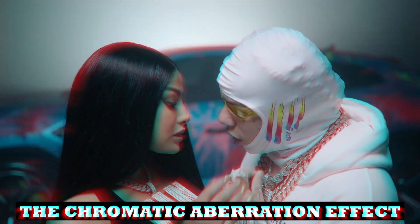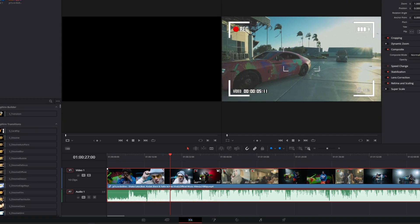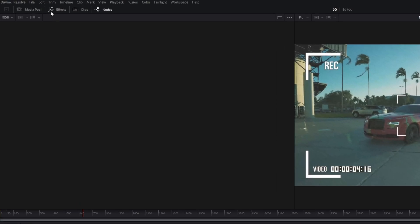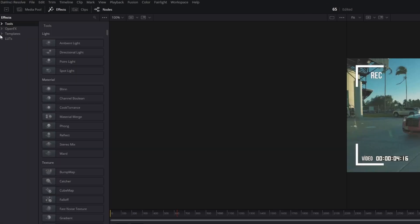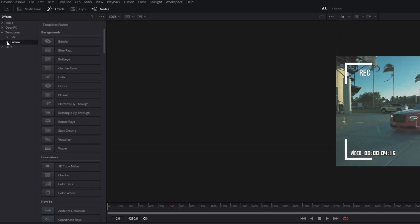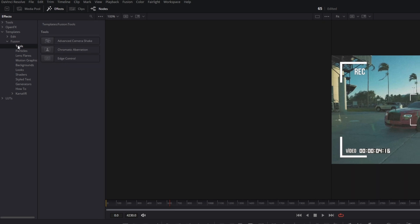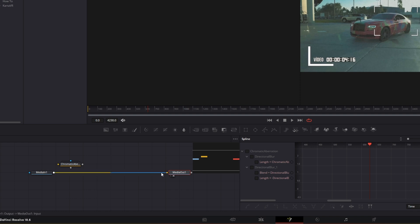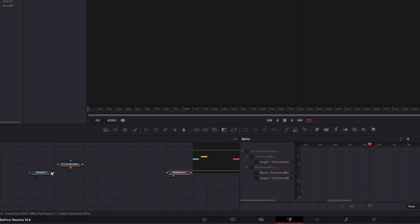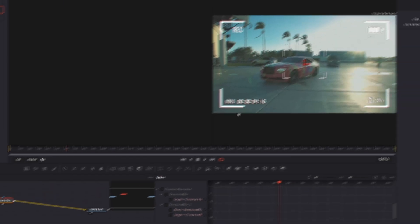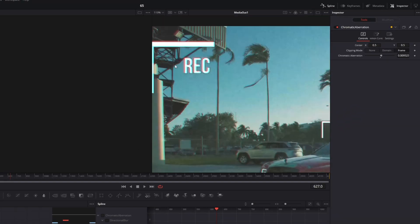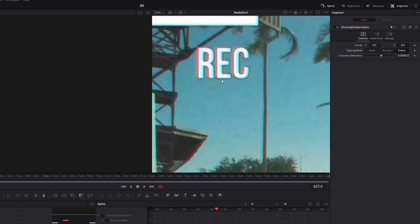The Chromatic Aberration effect. First, go with your clip into Fusion, then open the Effects tab, go to Templates, then go to Fusion and open Tools. Now drag and drop the Chromatic Aberration effect into the Node field. Disconnect the arrow and connect the Media In node with the Chromatic Aberration node, then connect the Chromatic Aberration node with the Media Out node. Now you can see the Chromatic Aberration effect.